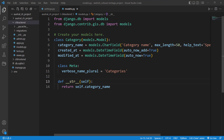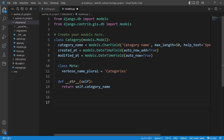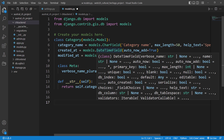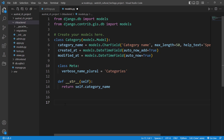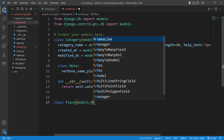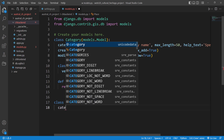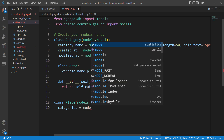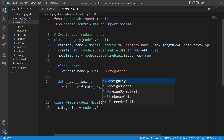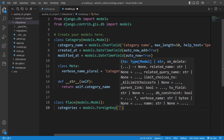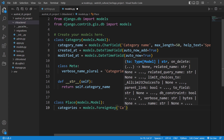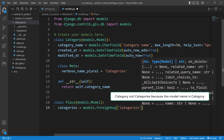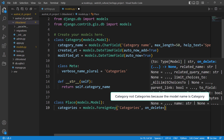Now let's continue with our second model, which is Place. This will be a spatial model — unlike Category which is non-spatial and has no point field or polygon field. I'll say class Place inheriting from models.Model. The first attribute will be categories as a ForeignKey linking to the Category model, with on_delete set to models.CASCADE.